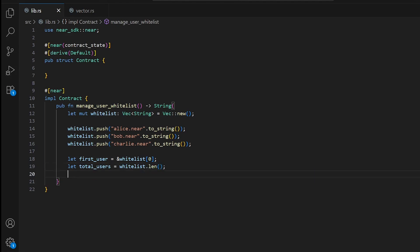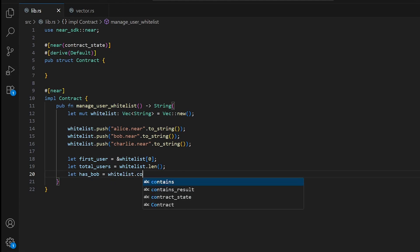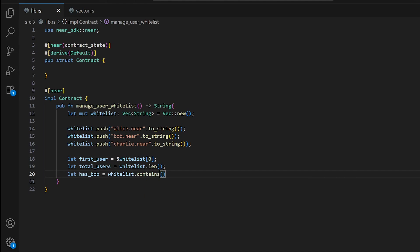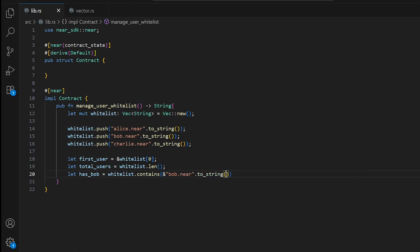Just like with HashMap, we can also check if a vector contains a specific user. We write let has_bob = whitelist.contains(&"bob.near".to_string()), using an ampersand because we're working with a string reference.